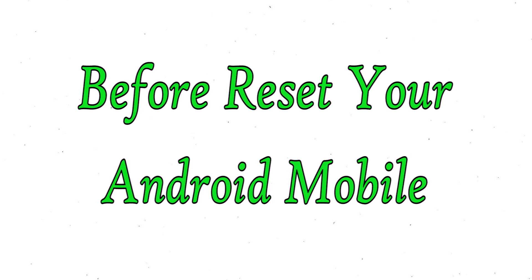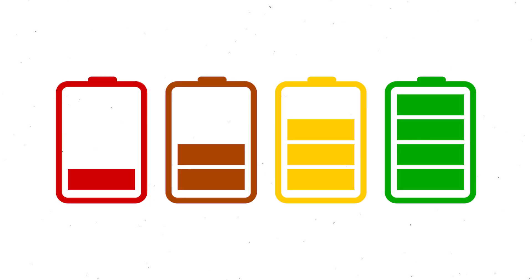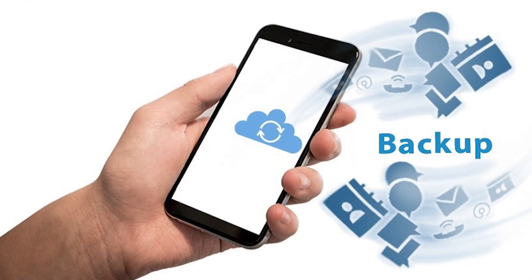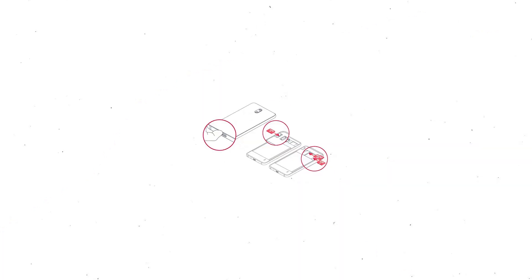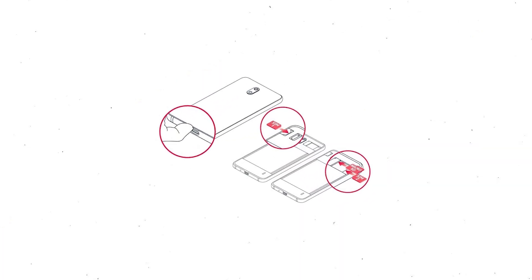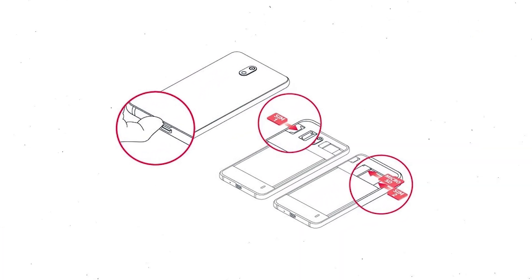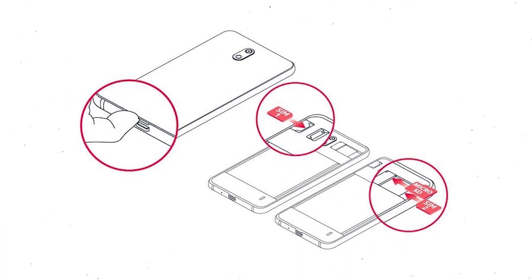Before reset your mobile, make sure the battery is properly charged before resetting your mobile. If less than 50%, charge your mobile. You need to make sure that the data on your device is backed up so you do not lose valuable photos or documents. Reset deletes all your mobile data, so you better back up all important data and remove SIM and SD card.